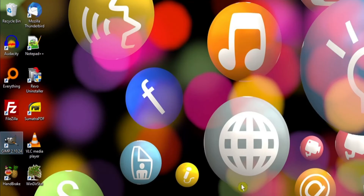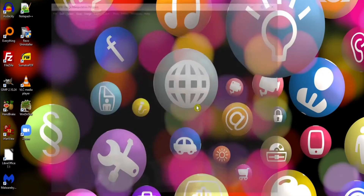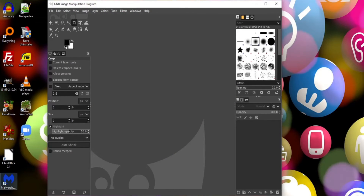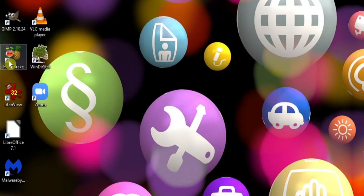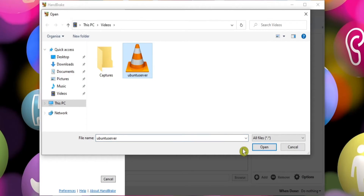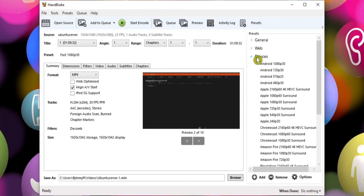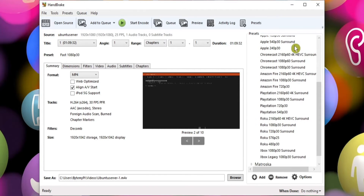GIMP is an excellent free alternative to the likes of Photoshop. If you're not already familiar with this program, I highly recommend you check it out. Handbrake is ideal for your video transcoding needs. By opening a video file, you can convert it into a format more suitable for other devices. You can see in the presets that we've got Android, Apple, Chromecast and more listed.